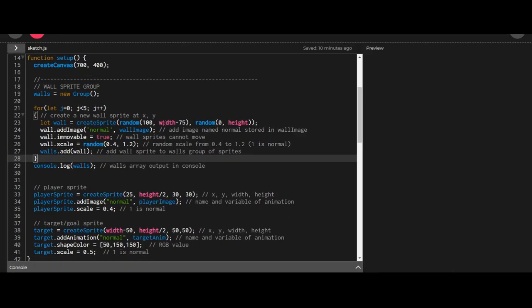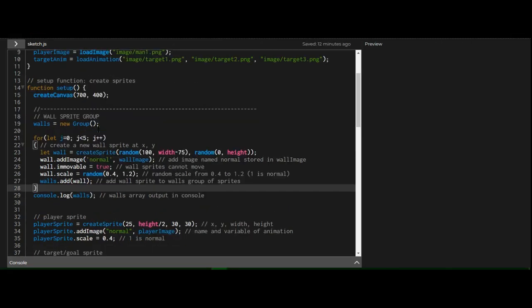So you're just creating multiple sprites that have the same characteristics into one group. Since all the wall sprites belong to the walls group, I'm going to control the walls group rather than each individual wall sprite.